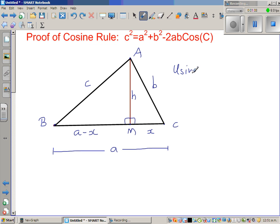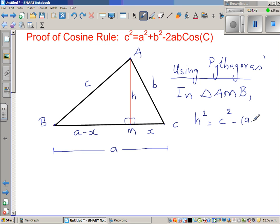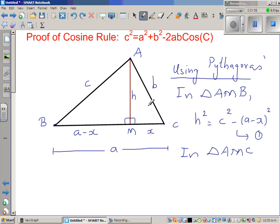Using Pythagoras — one of the most used theorems in trigonometry — in triangle AMB: h squared equals c squared minus (a minus x) squared. Call this Result 1. In triangle AMC: h squared equals b squared minus x squared. Call this Result 2. Here b is the hypotenuse in AMC and c is the hypotenuse in AMB.